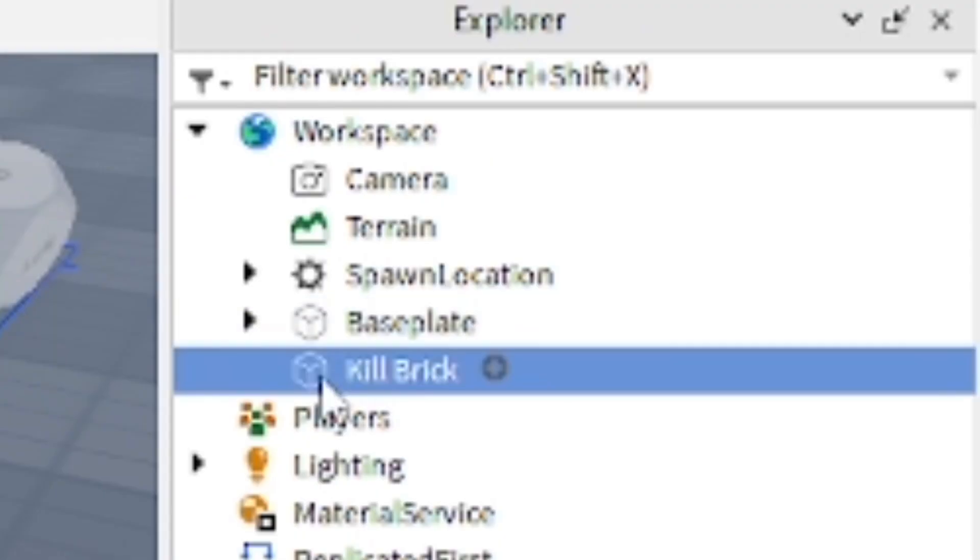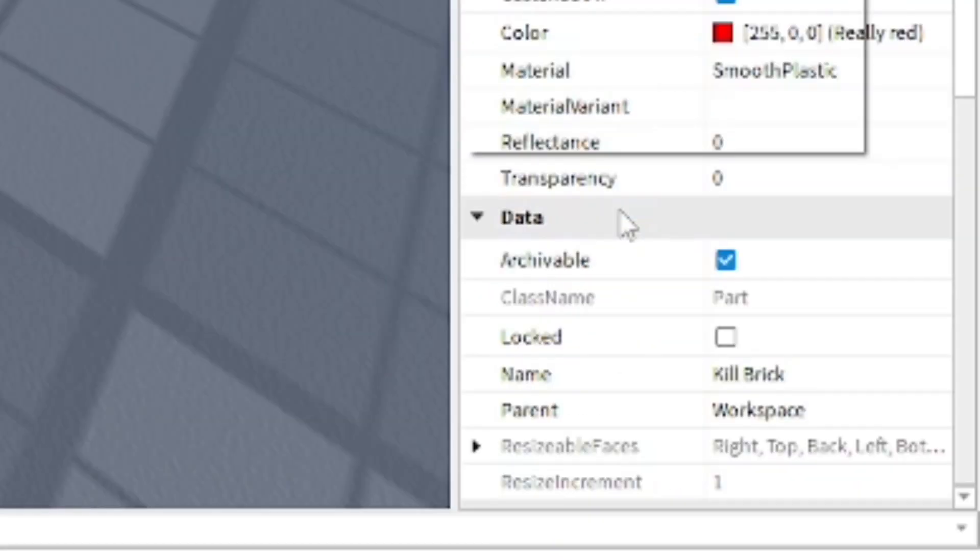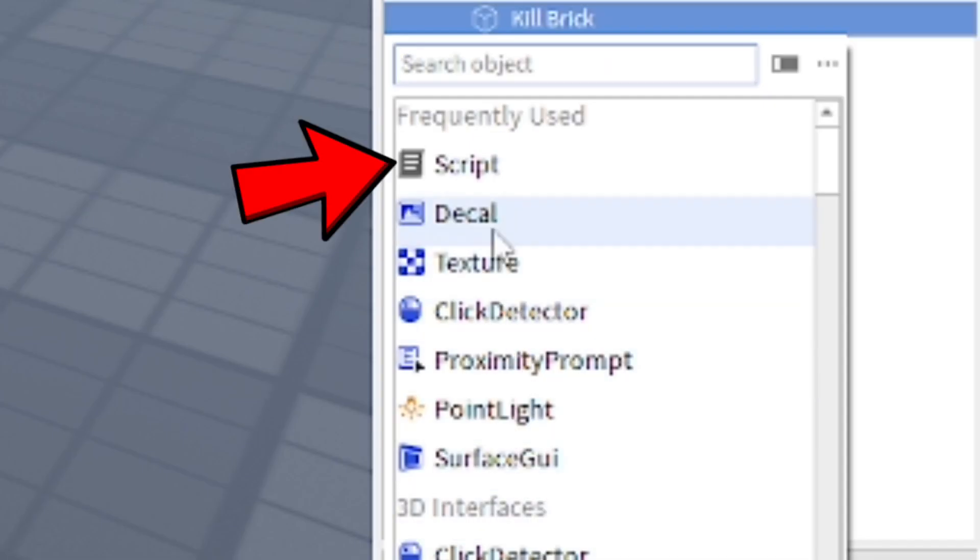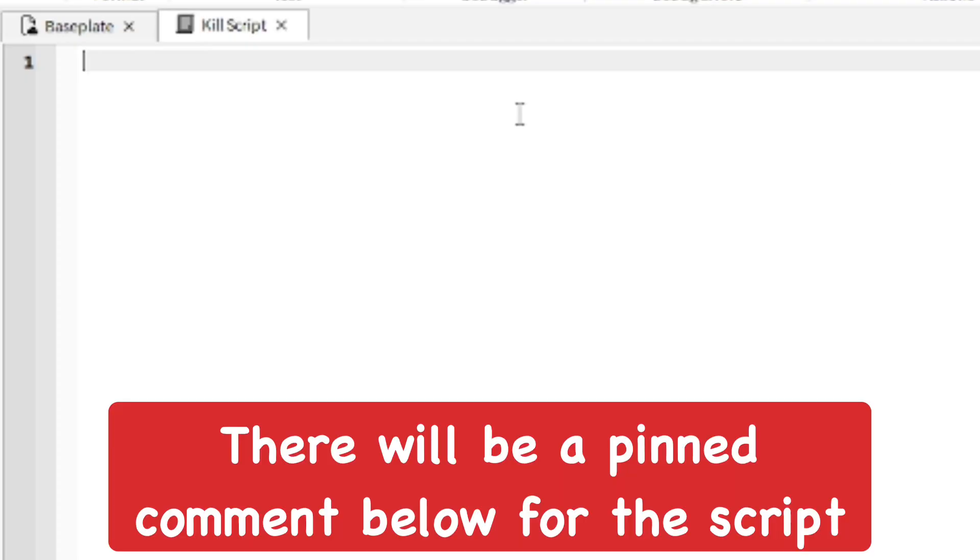I'm going to insert a part and insert a script which is going to give us a script on how to make it do damage to the player. I'm going to name this Kill Script. Just copy exactly what I put in here.